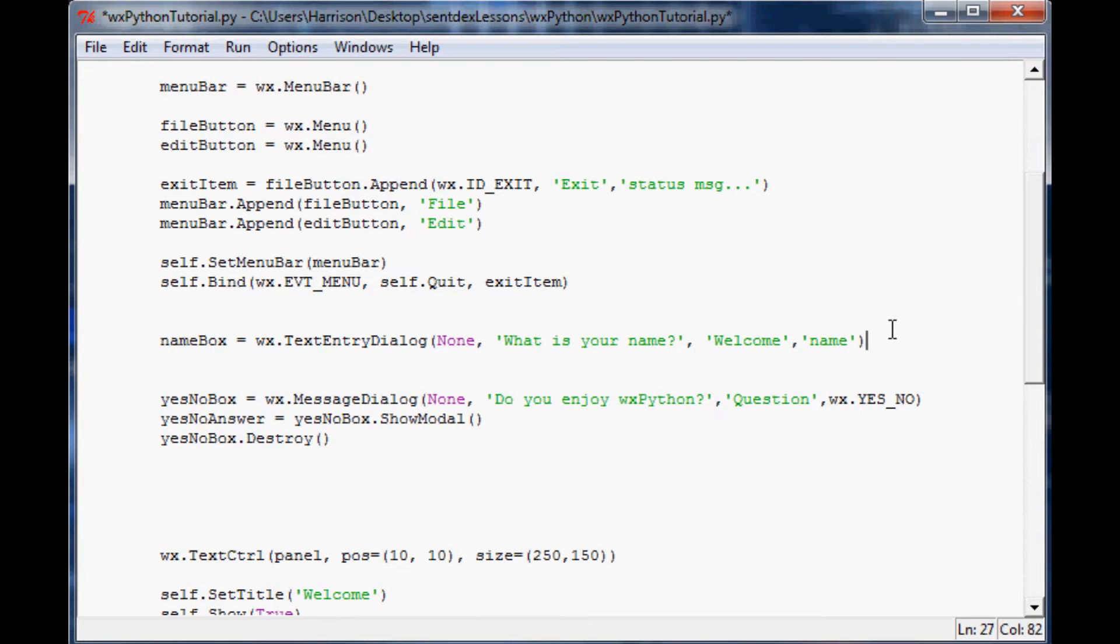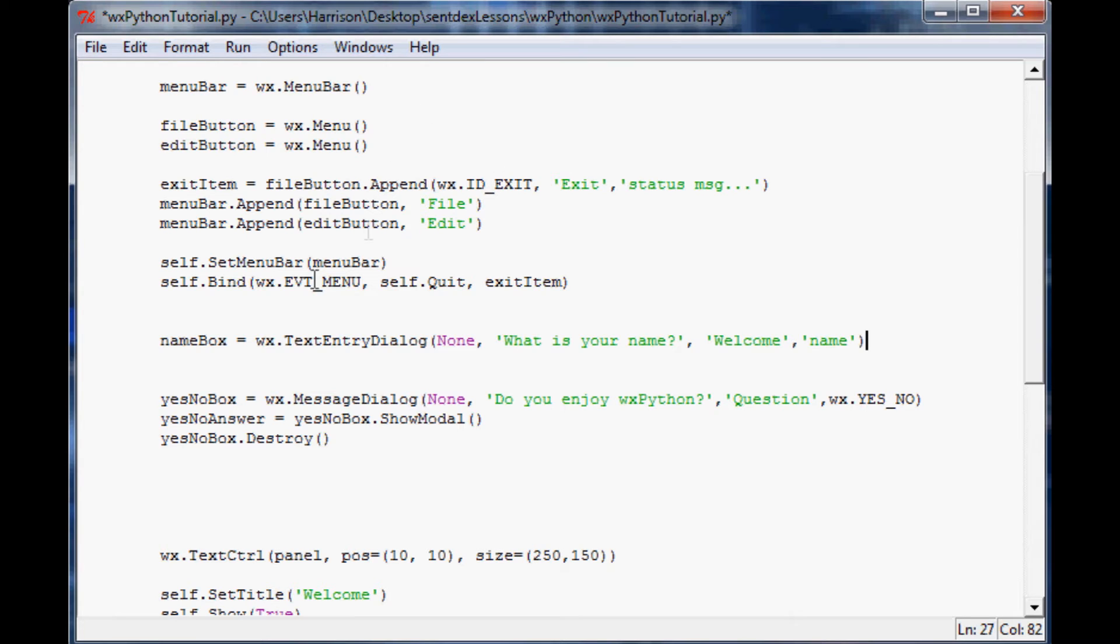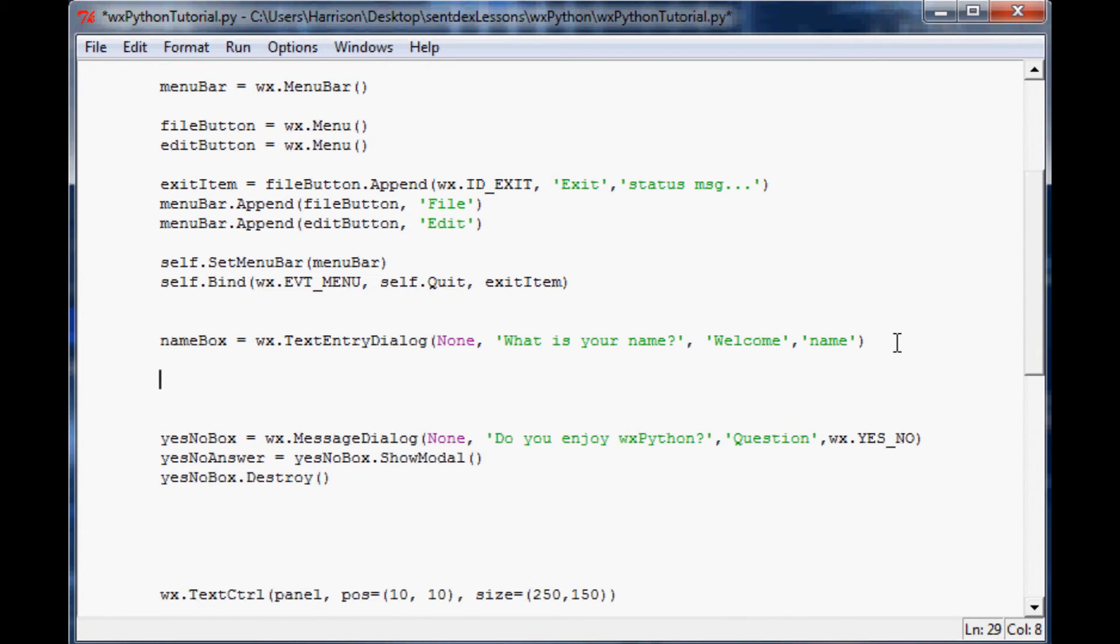When someone enters their name, that box is going to have an okay or a cancel. If they hit cancel then we don't really want to do anything, but if they hit okay then we want to store the value that they put in here. To do that, we'll have a simple if statement. We'll say if name box dot show modal, if the mode that the user picks based on these buttons is a wx period ID okay.